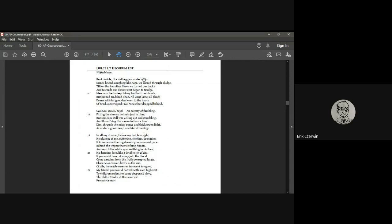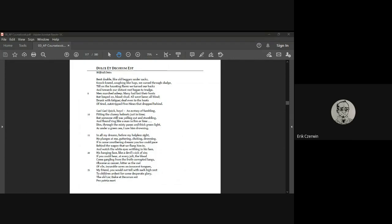So I hope that helps you understand Dulce Et Decorum Est Pro Patria Mori by Wilfred Owen. One of my more favorite poems. I'm a big fan of his poetry, very descriptive, very intense poetry. So enjoy. Again, text me questions. And if you need any assistance, just let me know. I will see you on the next one. Bye.